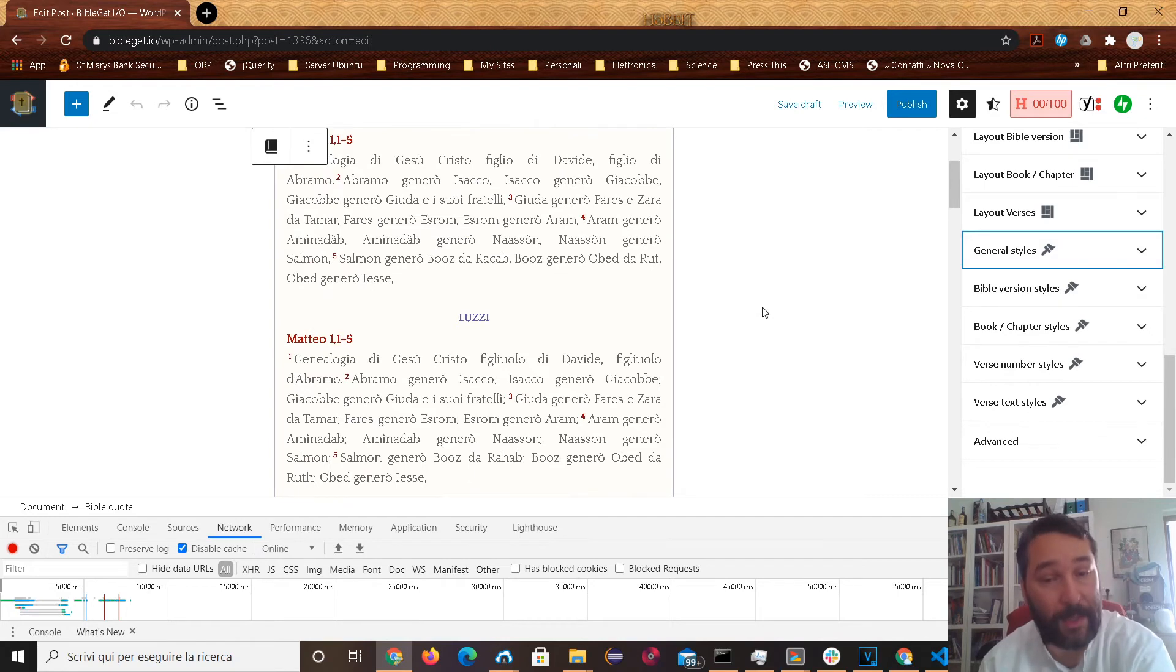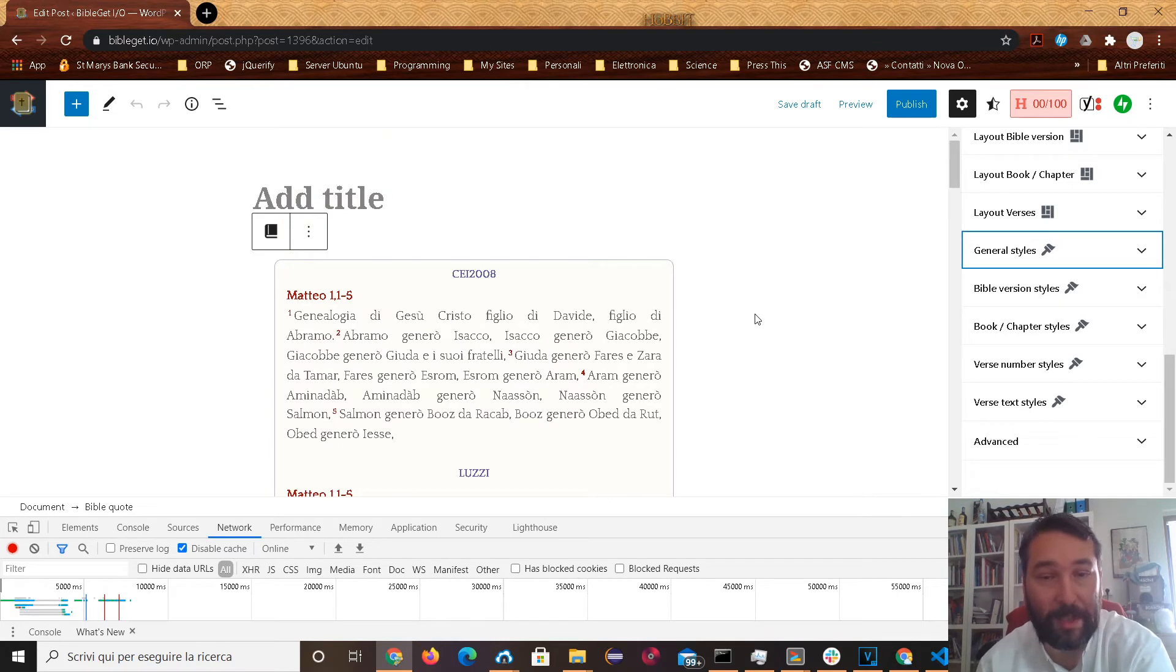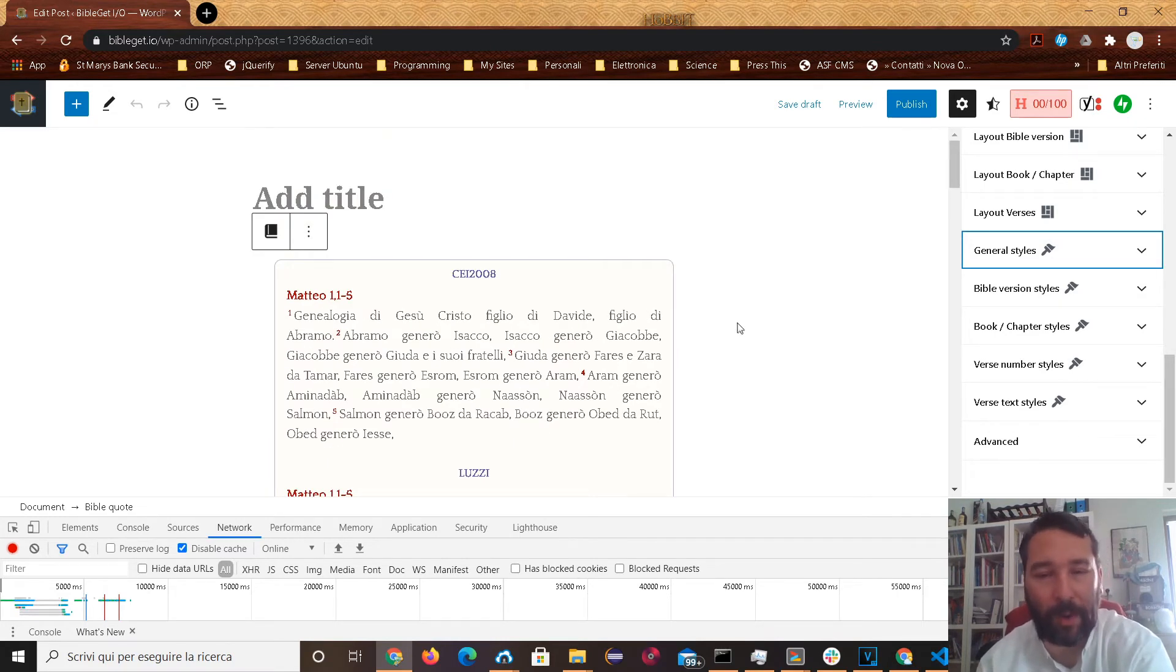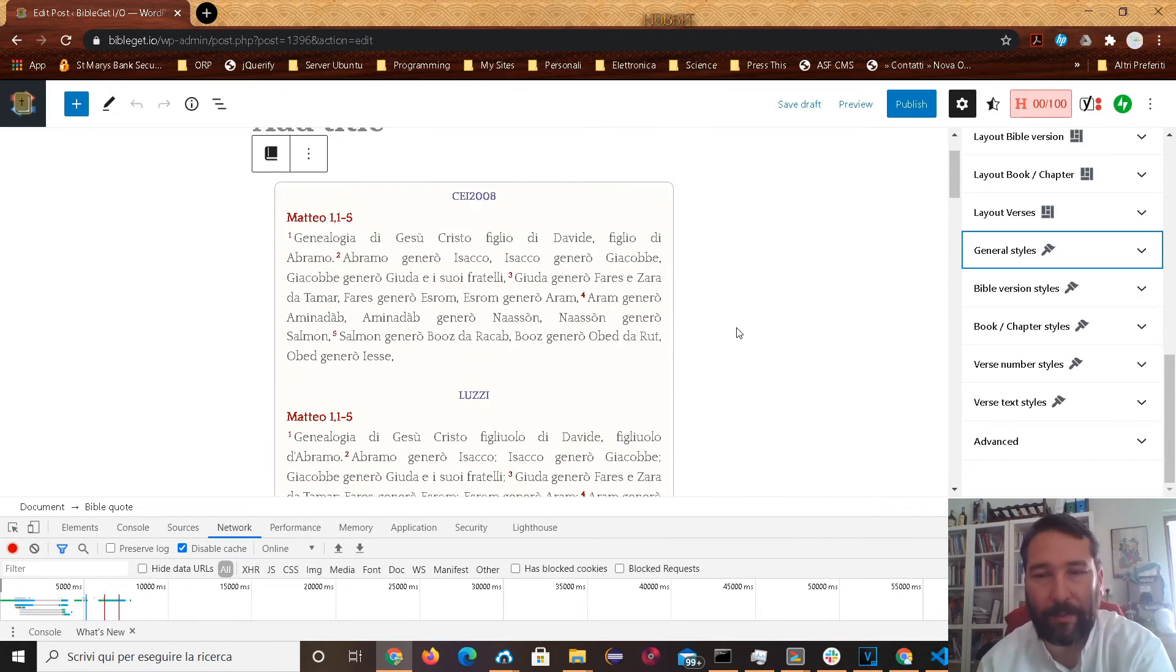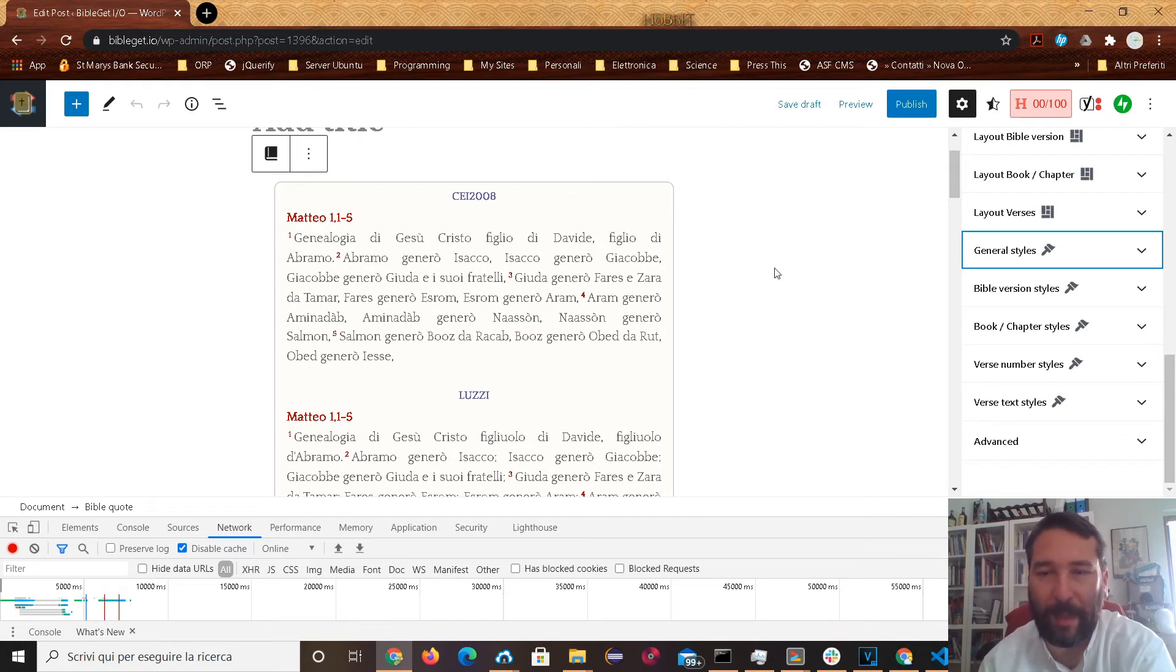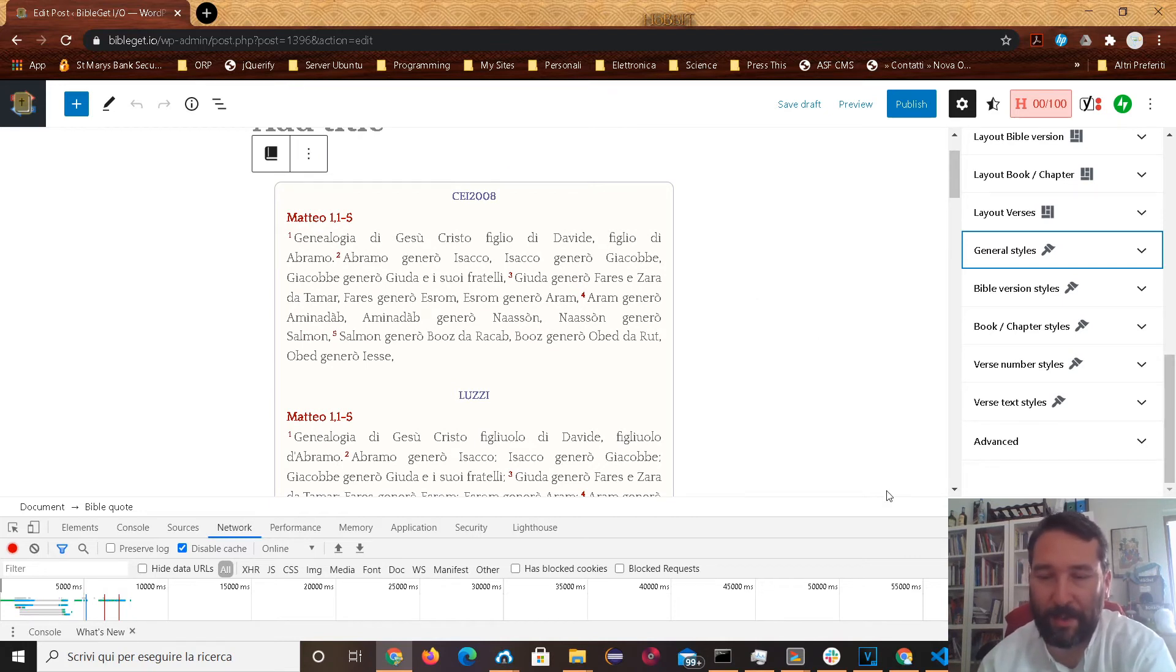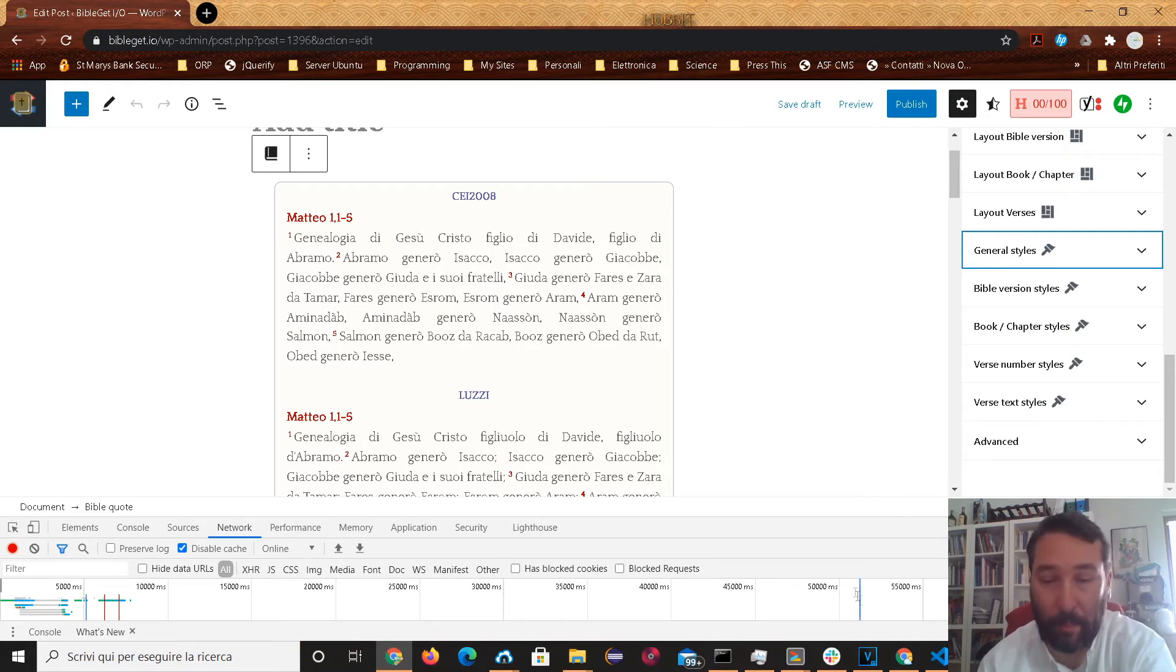Hopefully this will soon be integrated into the WordPress core so you don't have to worry about installing the plugin. Thank you for using the BibleGit plugin for WordPress.